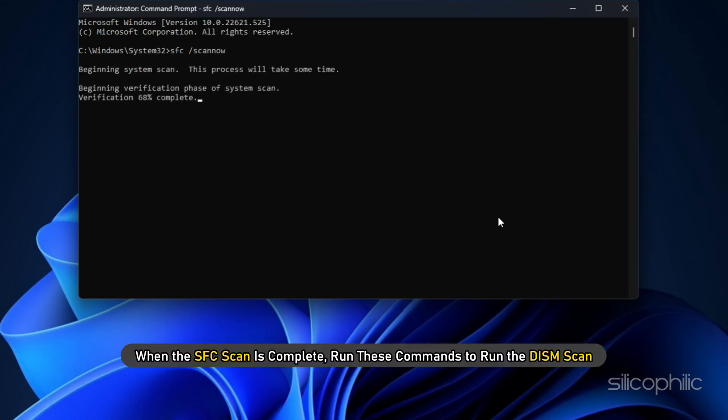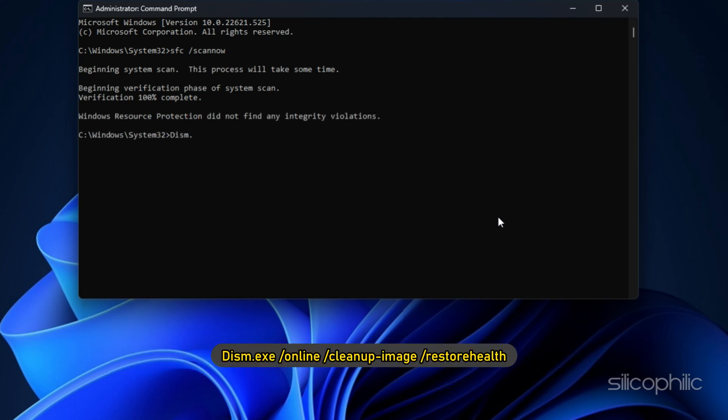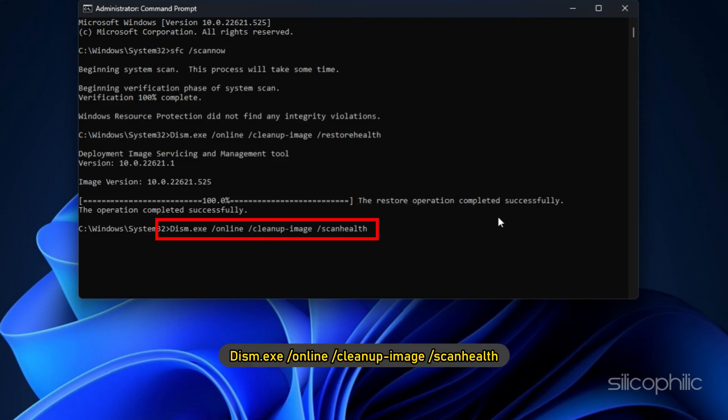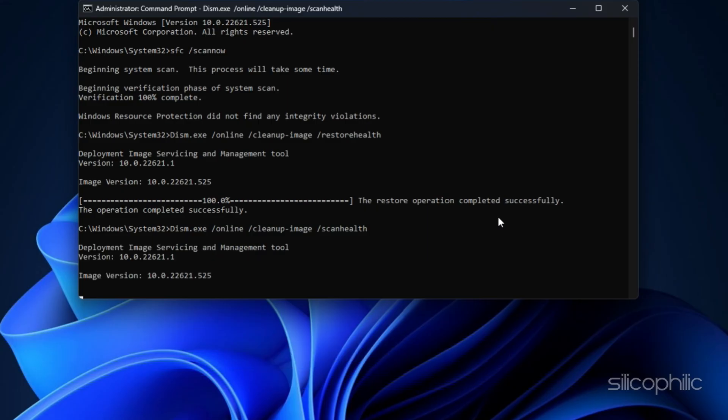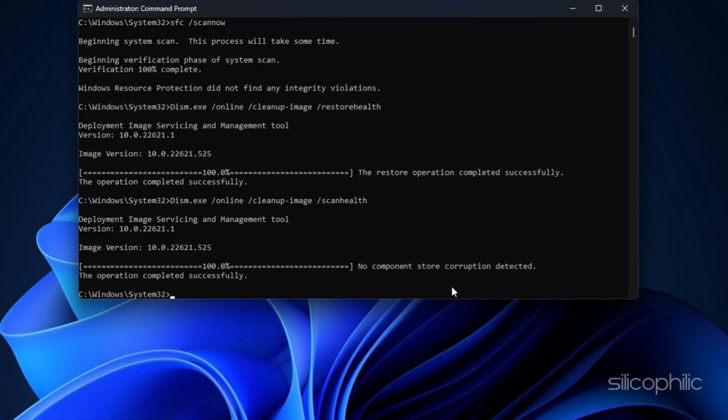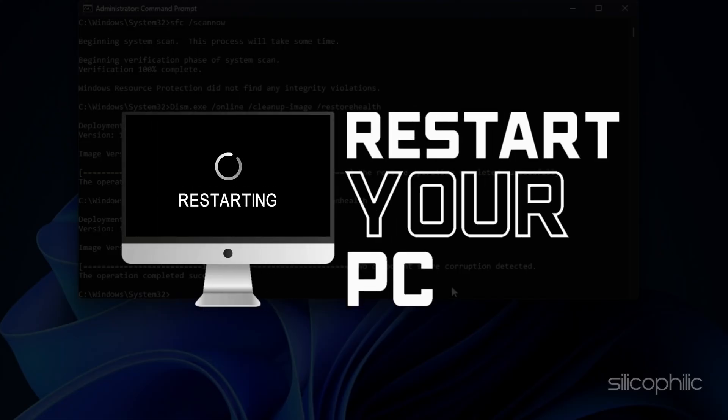When the SFC scan is complete, run these commands to run the DISM scan: DISM.exe /Online /Cleanup-Image /RestoreHealth and DISM.exe /Online /Cleanup-Image /ScanHealth. Once the scans are done, reboot your PC and see if the error is fixed.